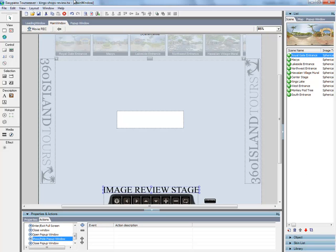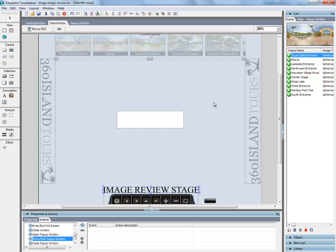So basically you open up TourWeaver. Seven's a little bit different, but pretty much the same. What I'm going to do is make it so that when somebody clicks on this image review stage, a video opens up from the top and slides down towards the middle. So just follow along.